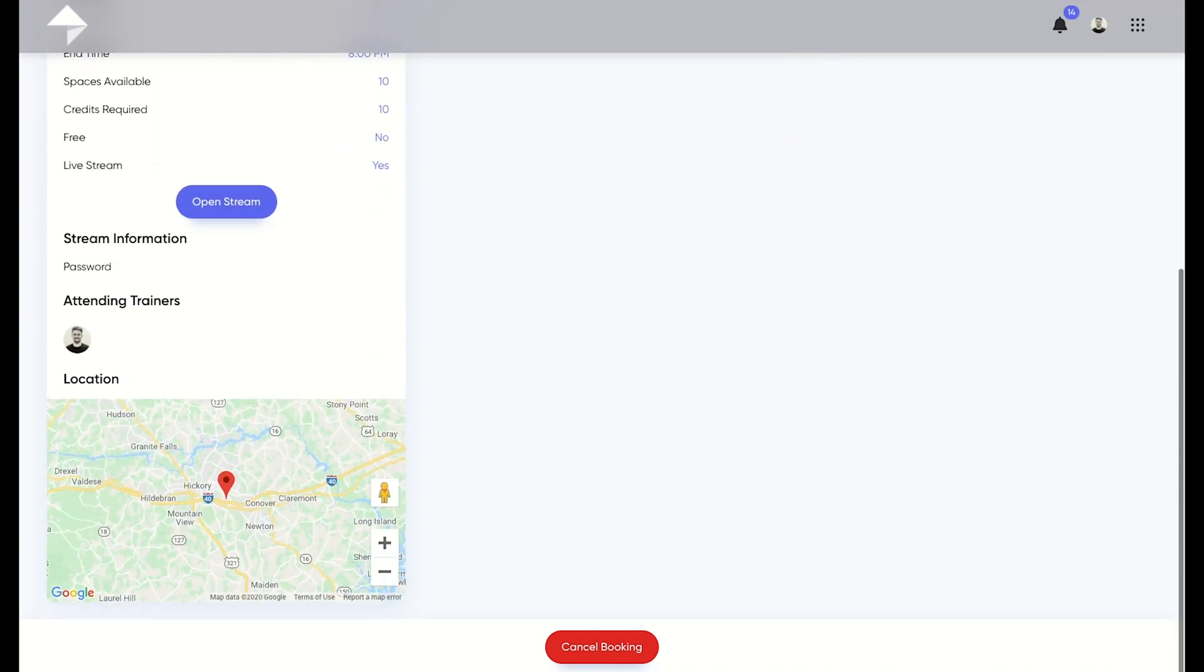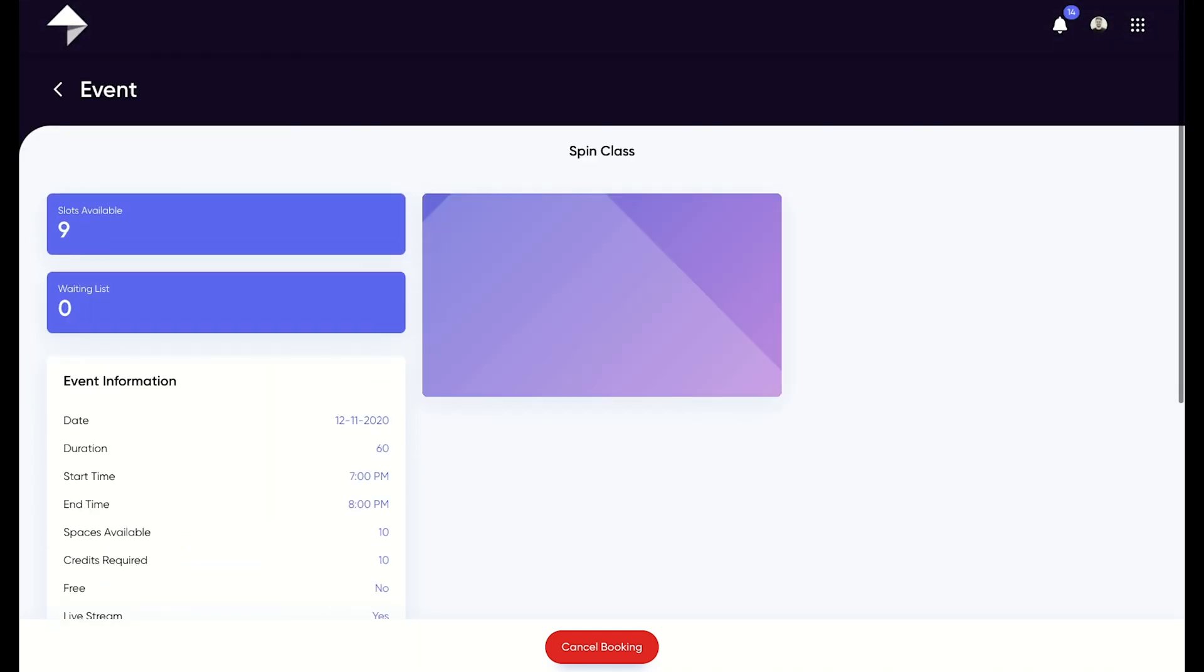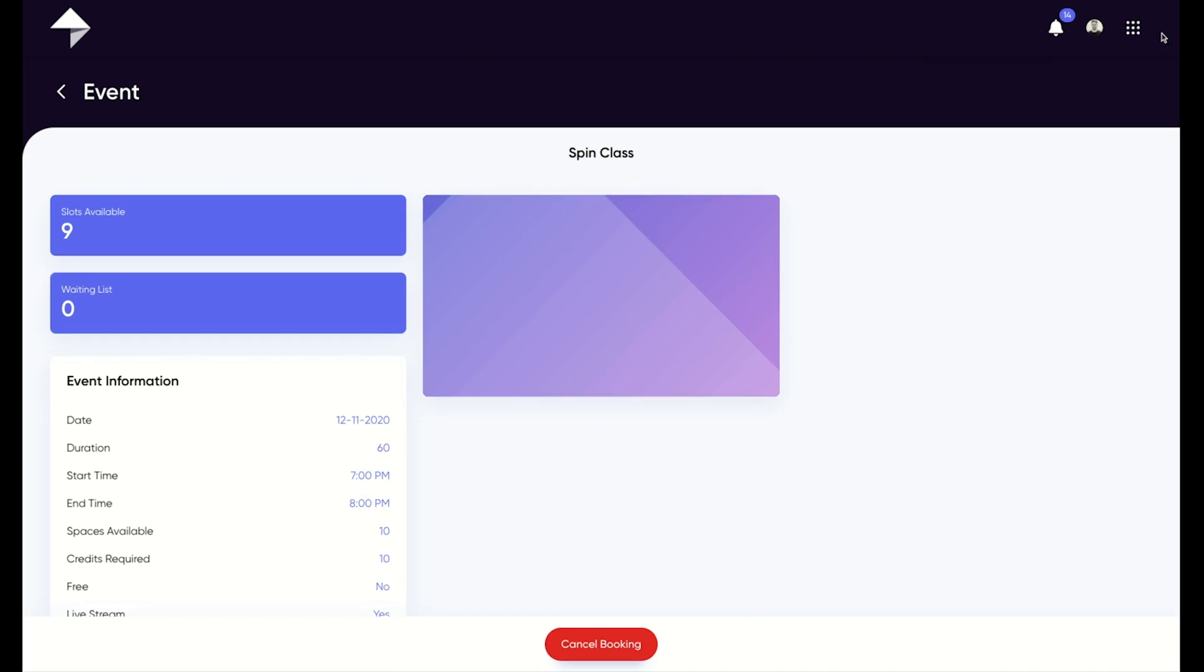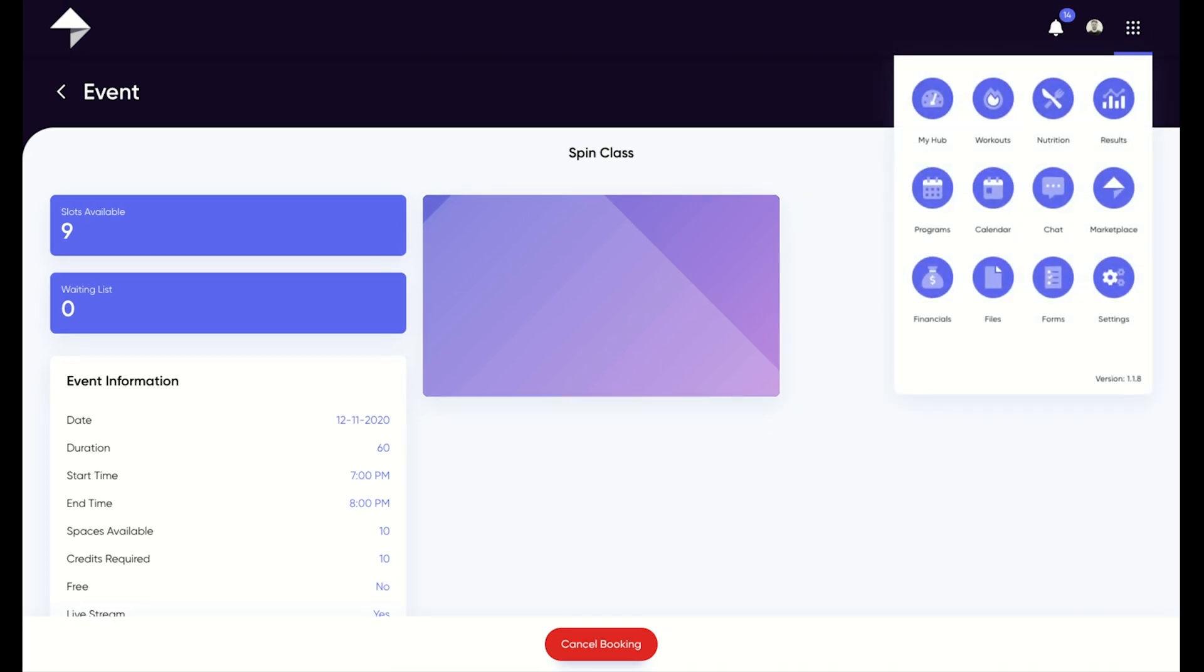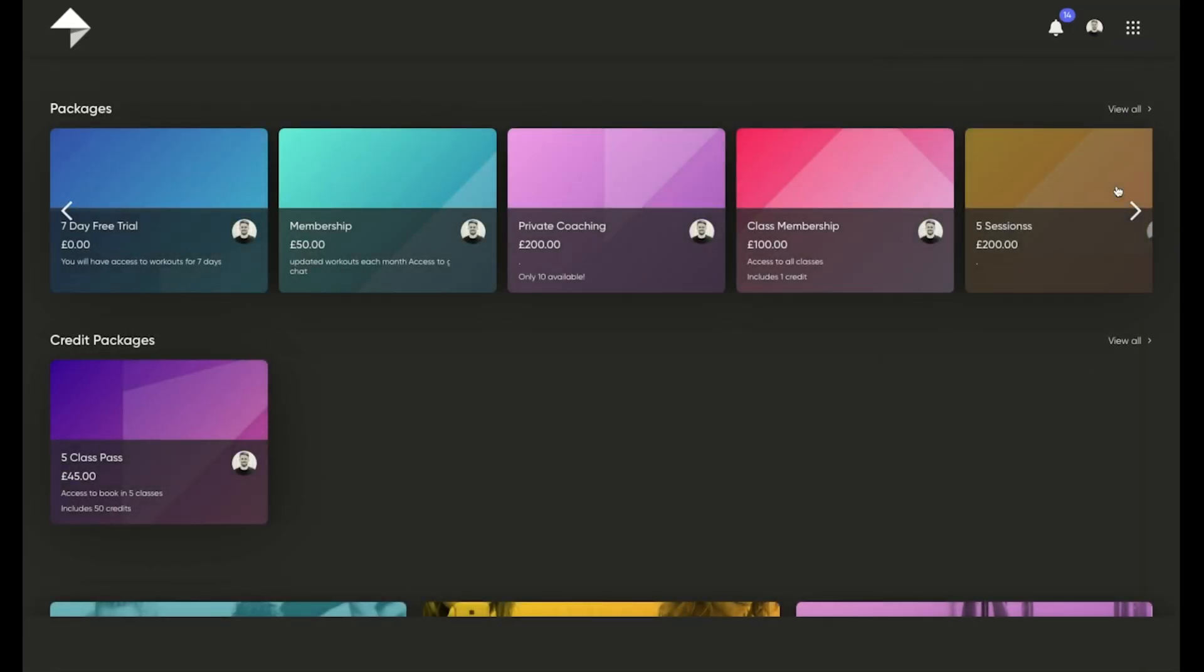If there's a particular event you want to attend that requires credits to book in, then you'll have to top it up through the marketplace. This is where you can find any packages that your trainer has available that contain credits.